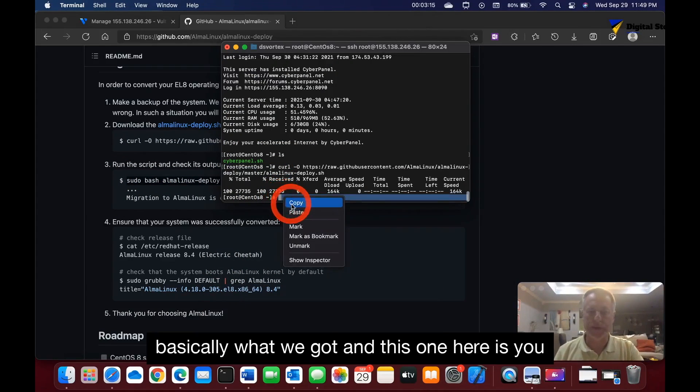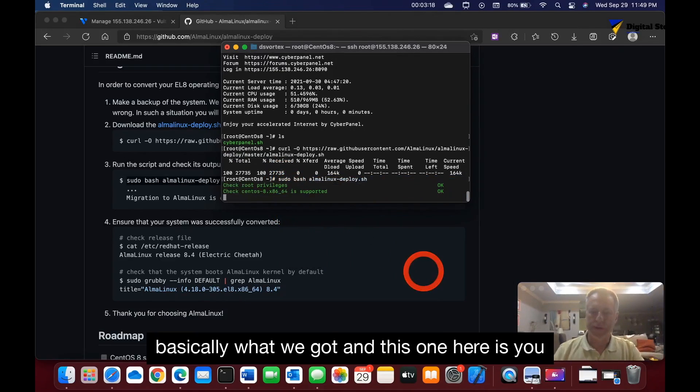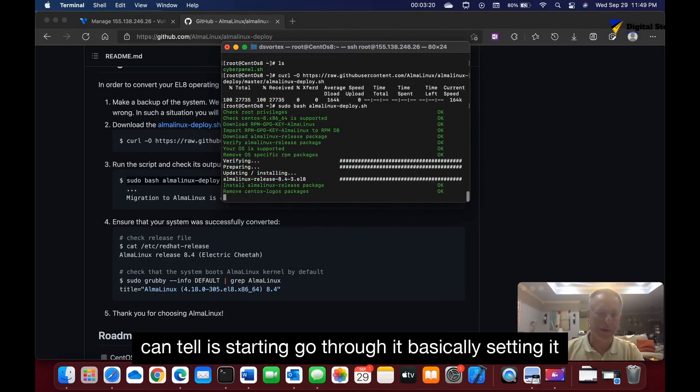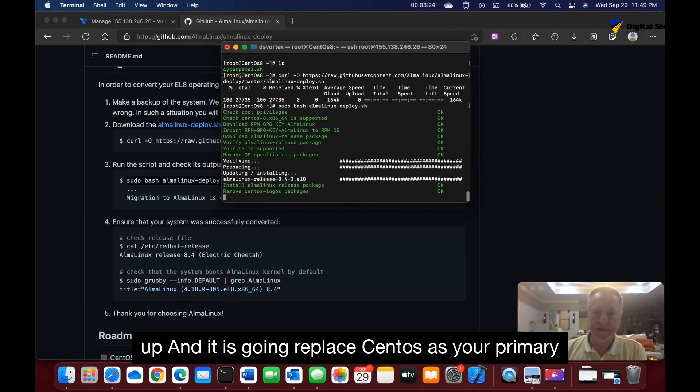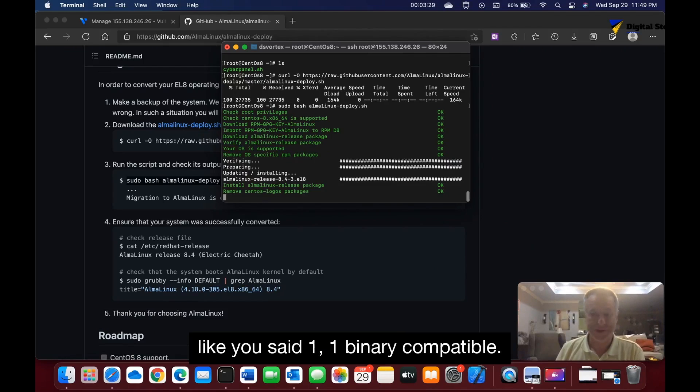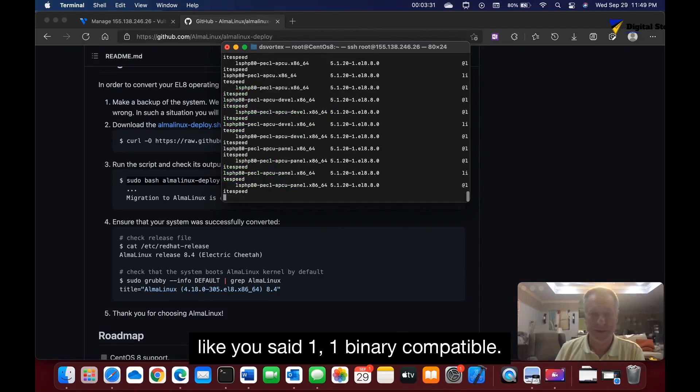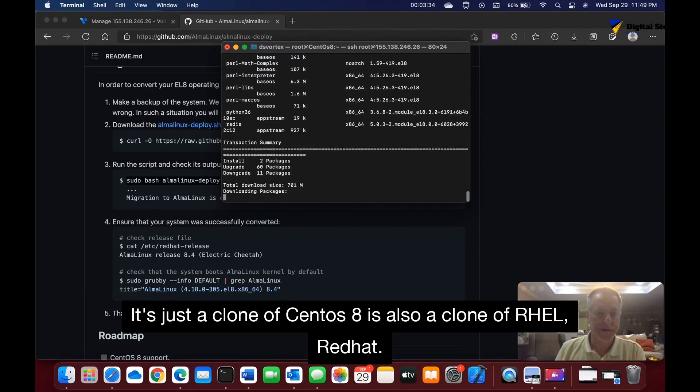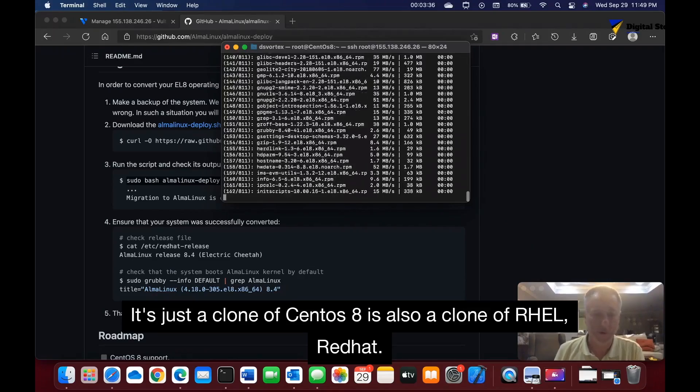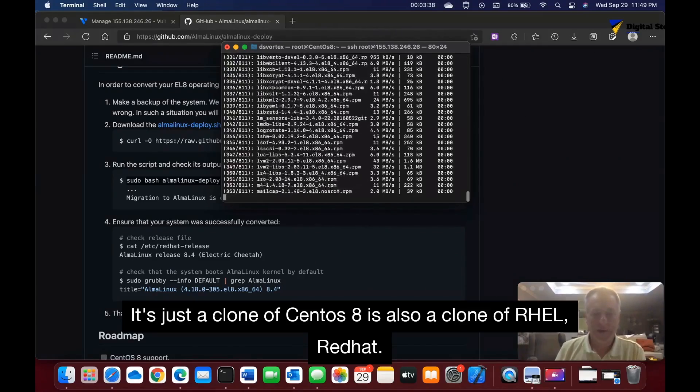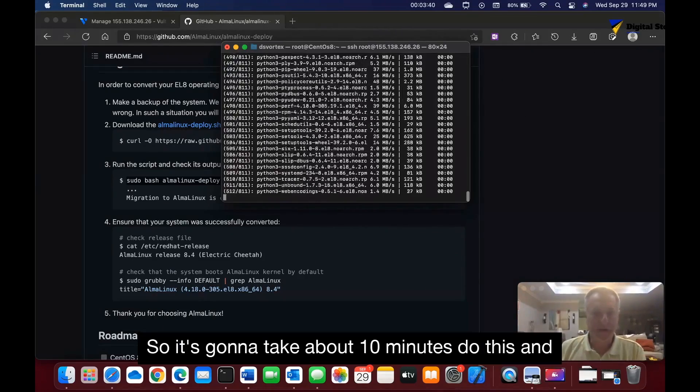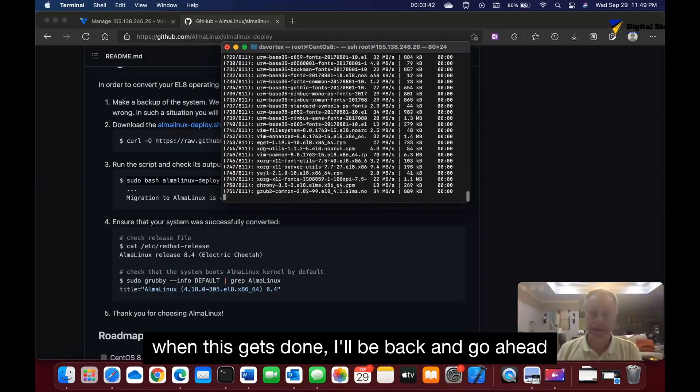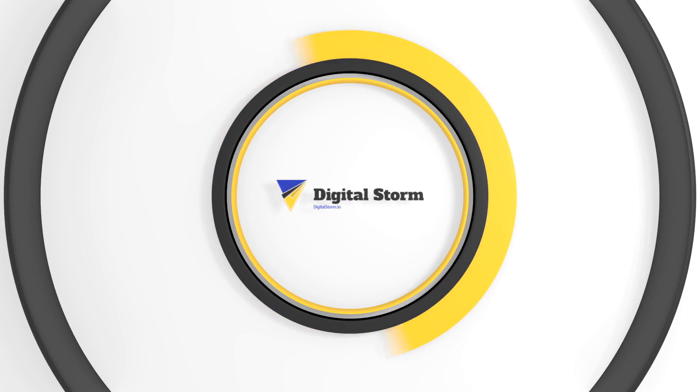AlmaLinux over—basically what we got. And this here, as you can tell, is starting to go through it, basically setting it up. It is going to replace CentOS as your primary operating system. Now, because they're pretty much one-to-one binary compatible, it's just a clone of CentOS 8, it's also a clone of Red Hat. It's going to take about 10 minutes to do this. When this gets done, I'll be back. I'm going to go ahead and pause.